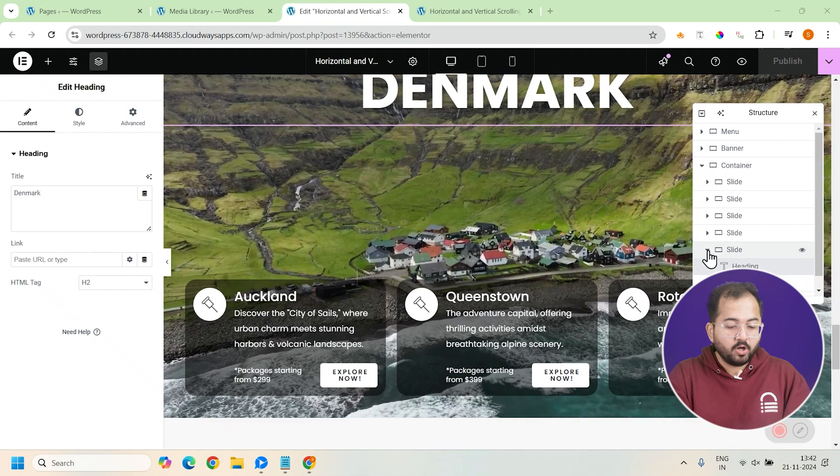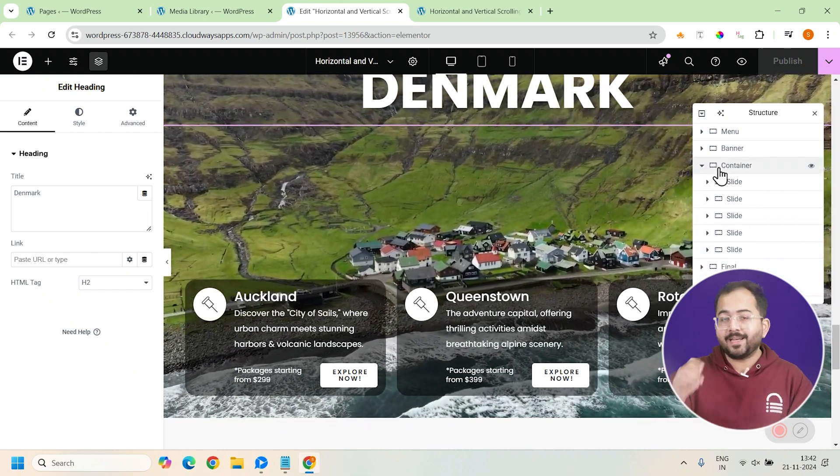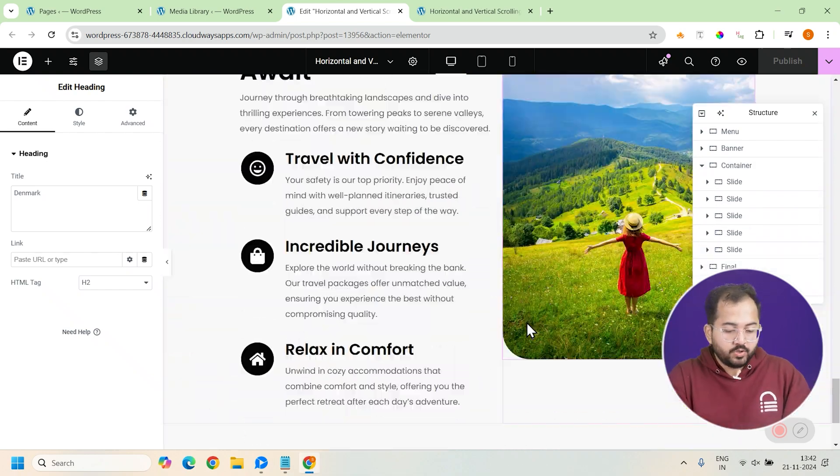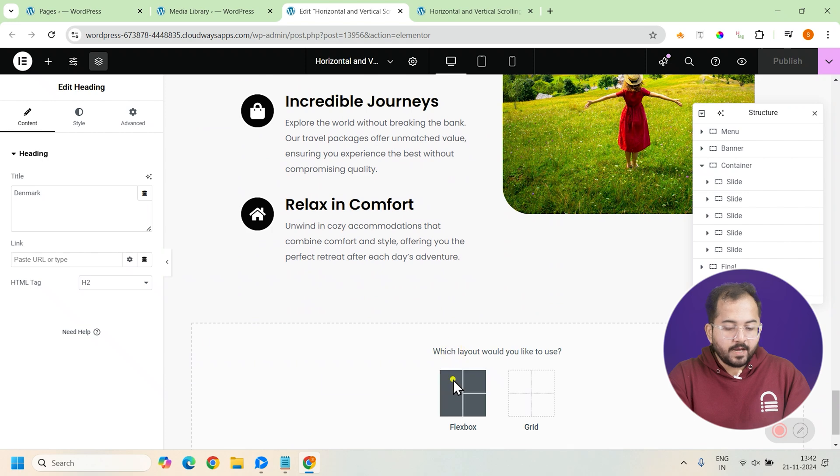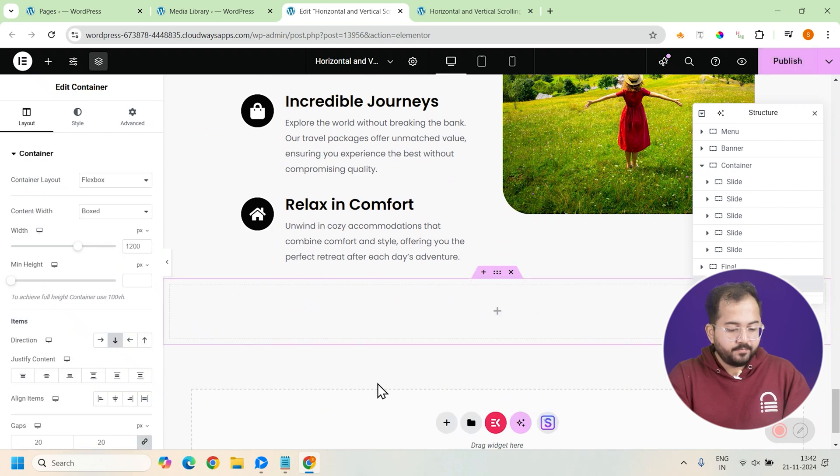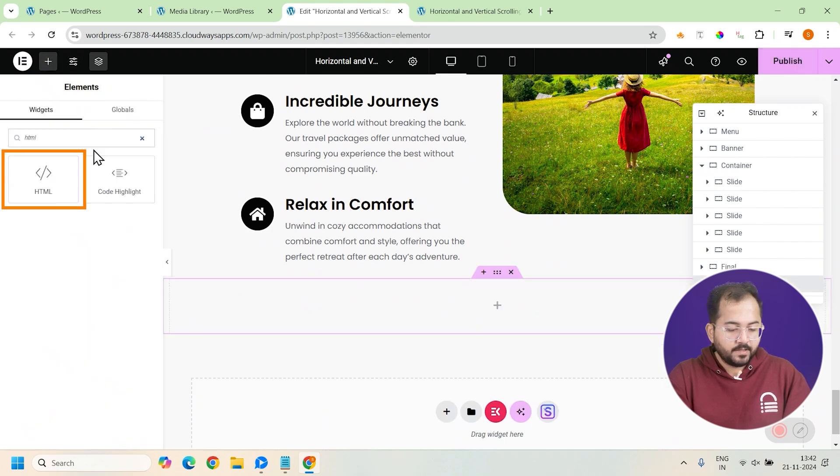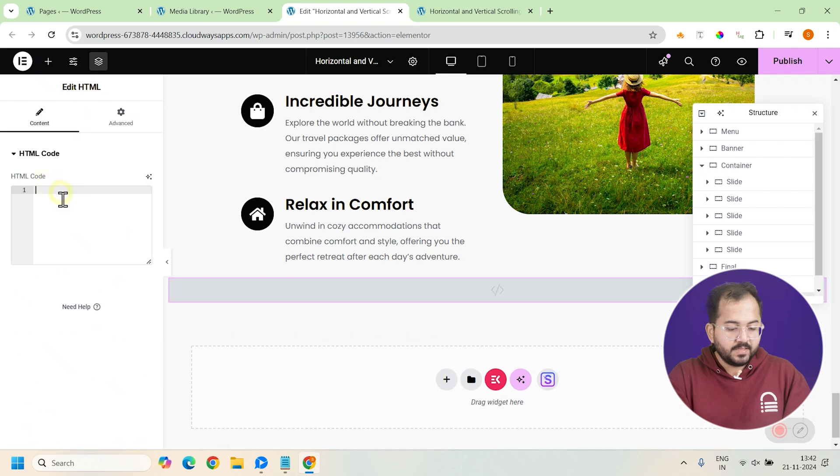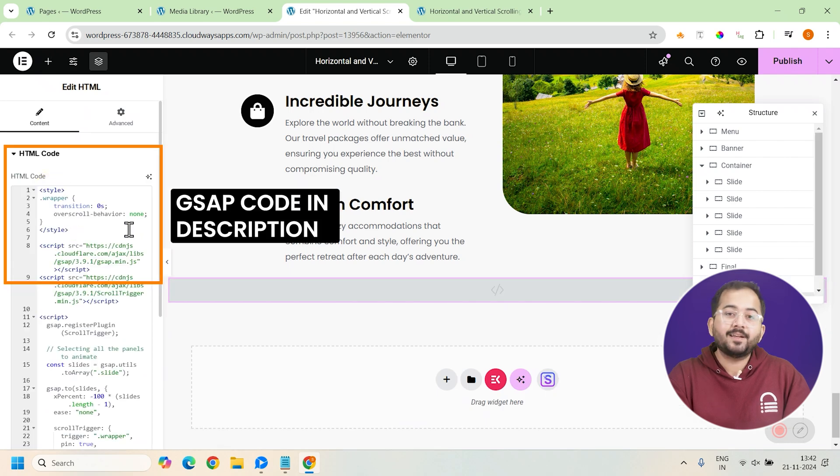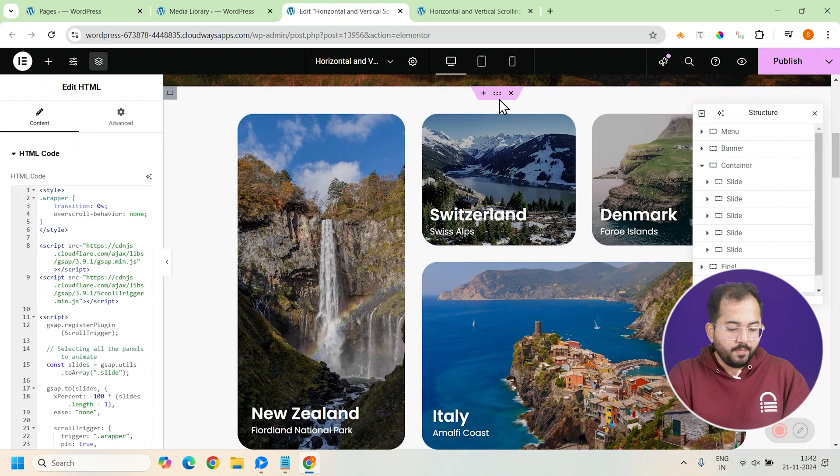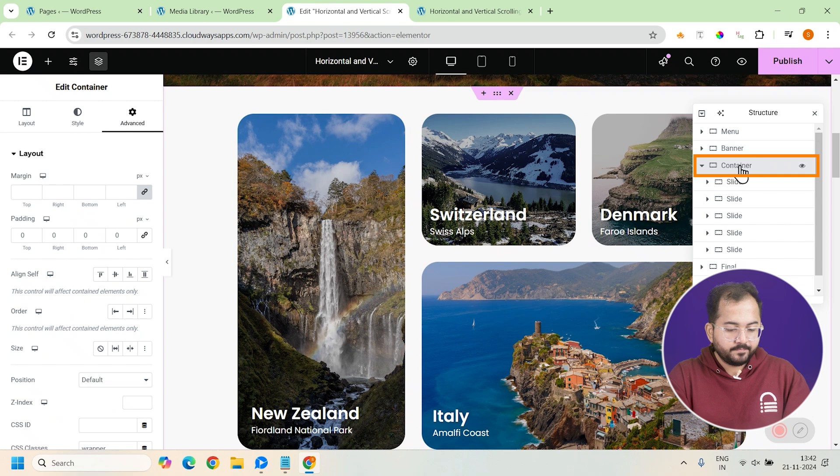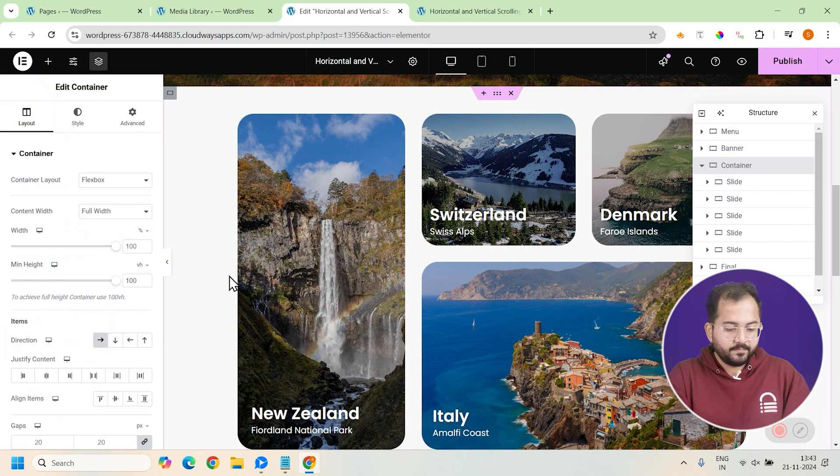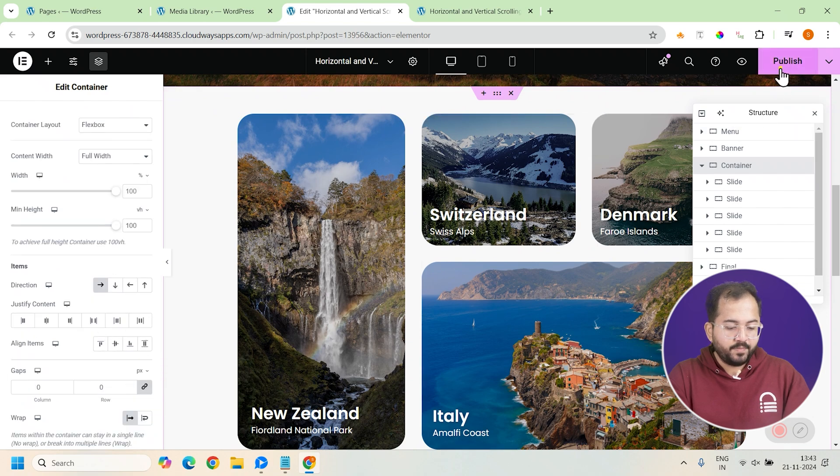Okay, our design is ready. All we need to do is add an HTML widget and add the code. So let's go to the end and add a container here. I'll add the HTML widget here and paste the GSAP code that you can find in the description below. Now go back to wrapper container, select it and set the direction to row like this and set the gaps to 0. Let's publish and preview the page now.